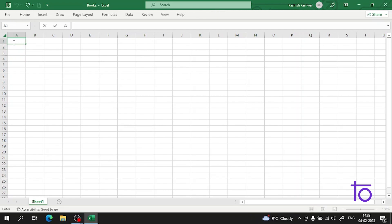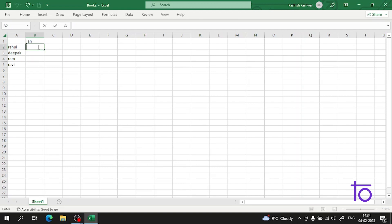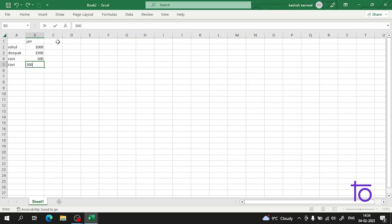Let us create a sales report for a company — suppose for January. We start with the salesman name: suppose we have a salesman named Rahul, then Puck, then Ram, then Ravi. So these four are the salesmen. We have the revenue generated by them — suppose he generated 1500. And now for February we have the revenue as well.